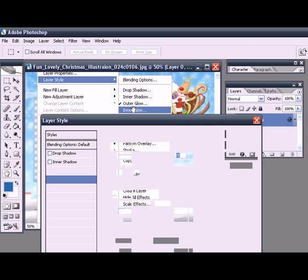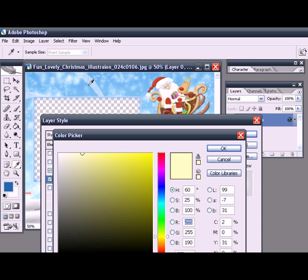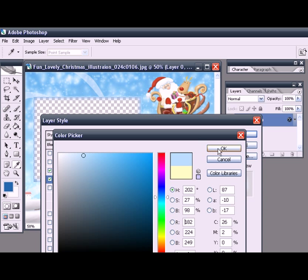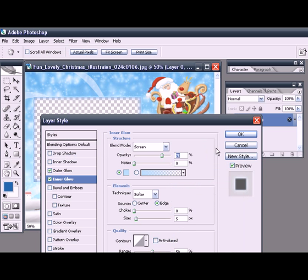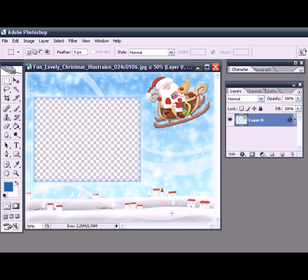Next I'll select inner glow, choose a light color from the image and set a different size for the glow. This adds a nice accent to the edge of the frame.